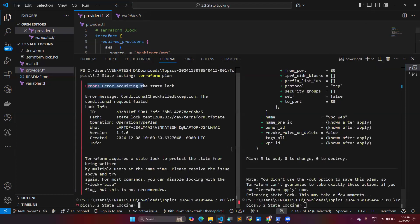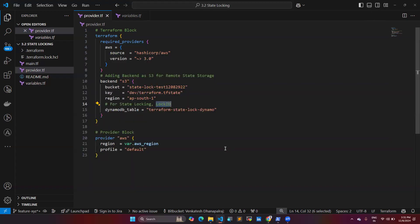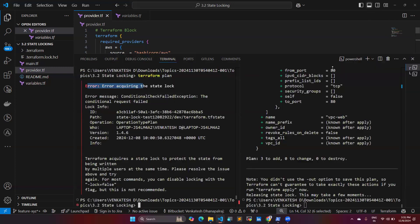If you remove state locking, when one person tries to access your Terraform script and another person does the same simultaneously, you will get conflicts in your state files. Using state locking prevents these conflicts in your Terraform configuration and state files. This is how the demo works. I believe this video is helpful — if so, give a thumbs up, subscribe, and follow for more videos. See you in the next video.